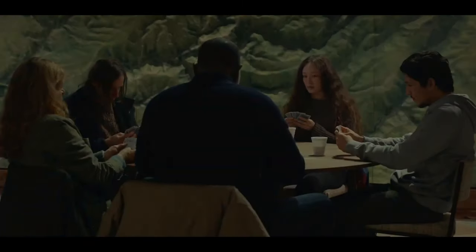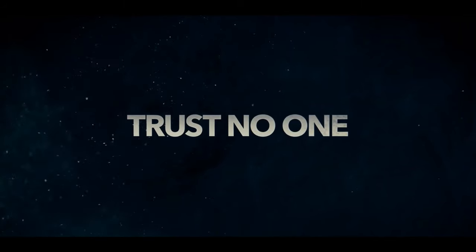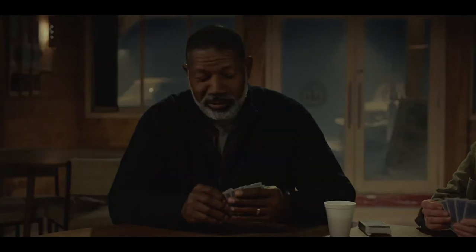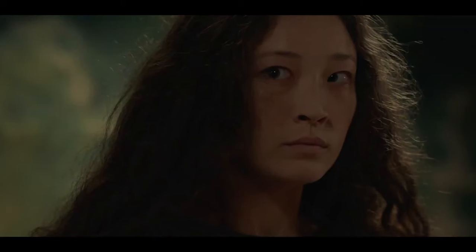The trick is... play the man, not the hand. Everybody's got a tell, huh? What's yours? You're gonna have to figure that one out for yourself.